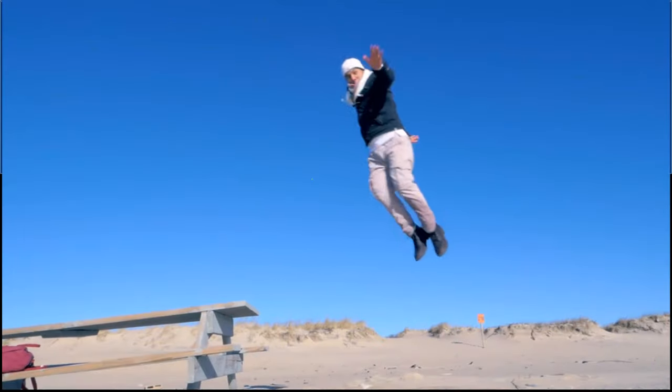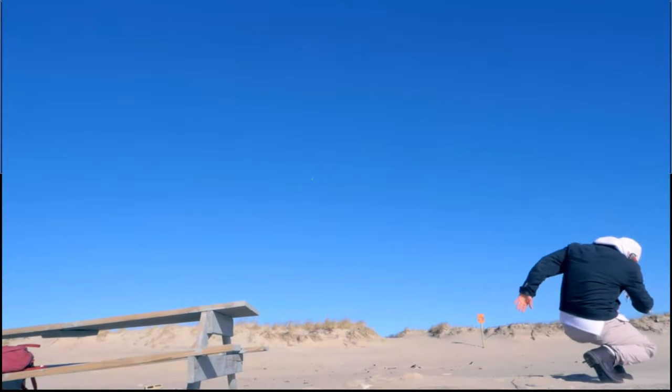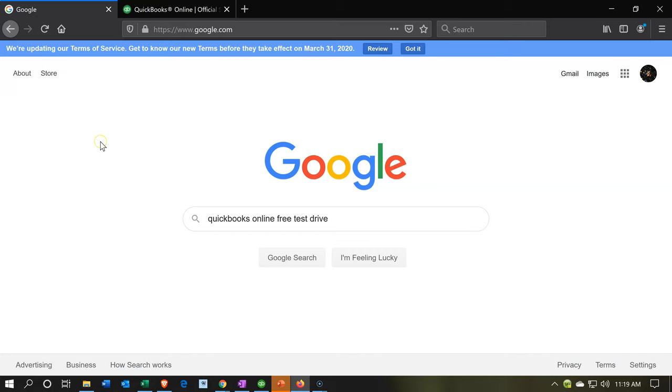Let's get into it with Intuit QuickBooks Online. Here we are on a Google search. If you're going to look for the free test drive, you want to type into Google search or your favorite browser QuickBooks Online free test drive.